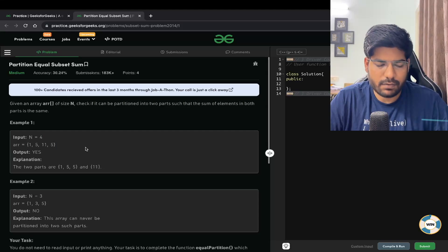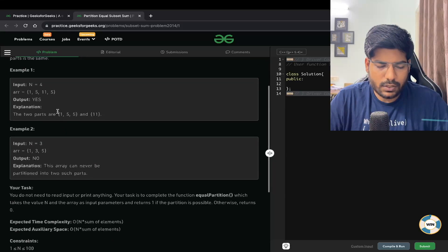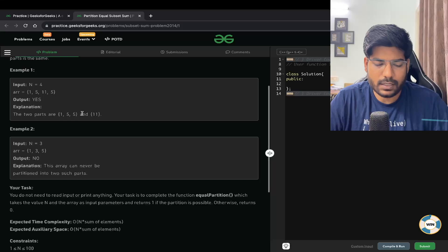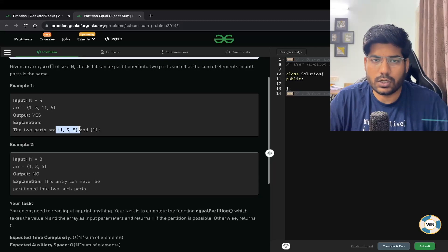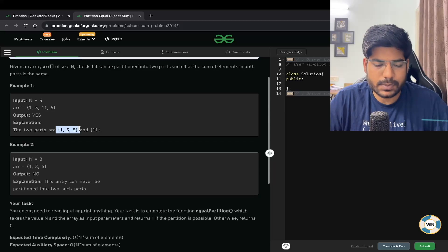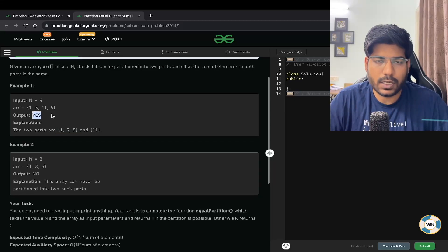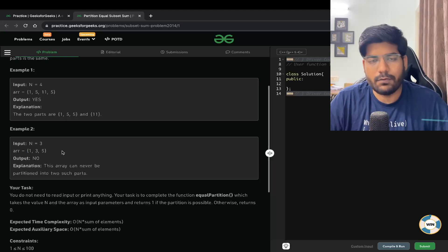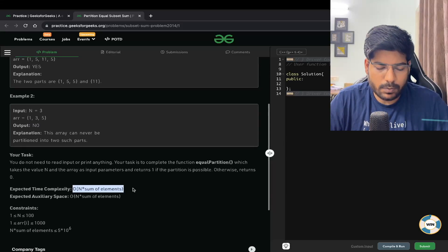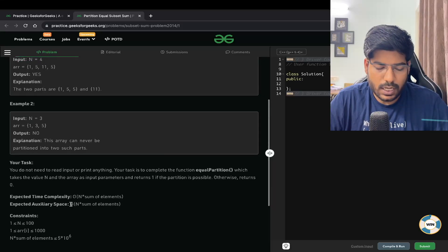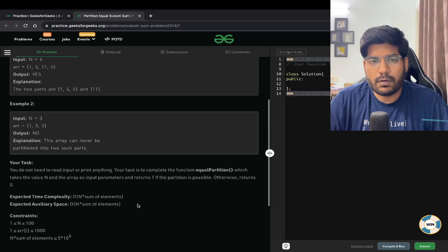For example, if my array is [1, 5, 11, 5], I can partition it into two subsets: {1, 5, 5} whose sum is 11, and {11} whose sum is also 11. So the output is yes. For [1, 3, 5], we can't partition it, so the answer is no. The expected time complexity is O(N × sum) and the expected space complexity is also O(N × sum).